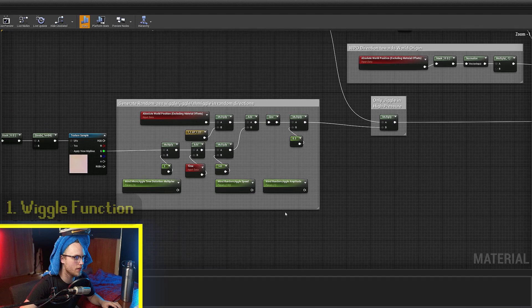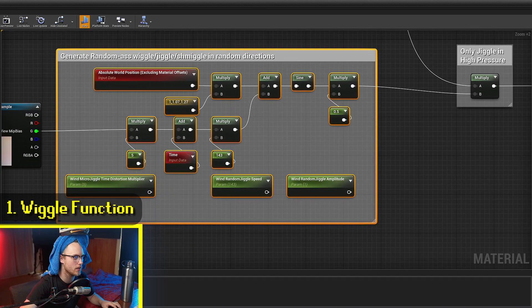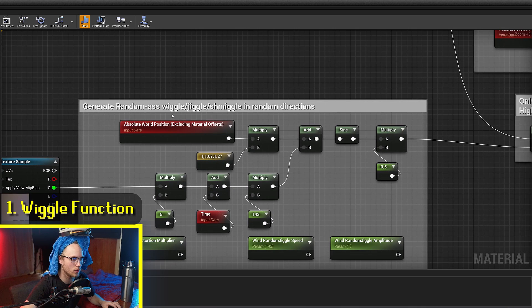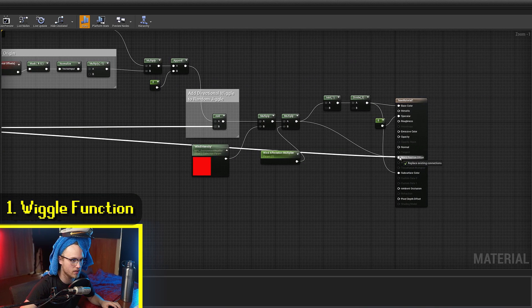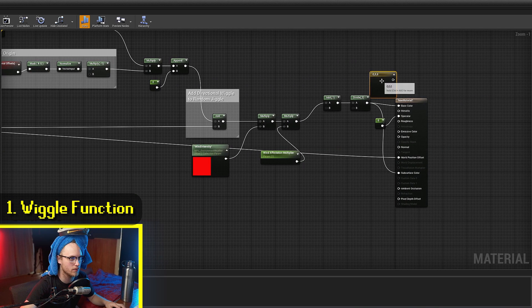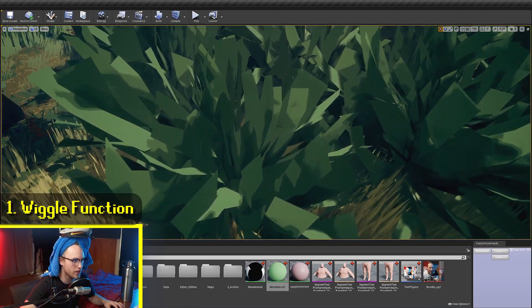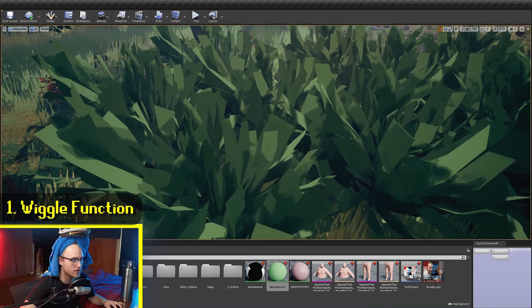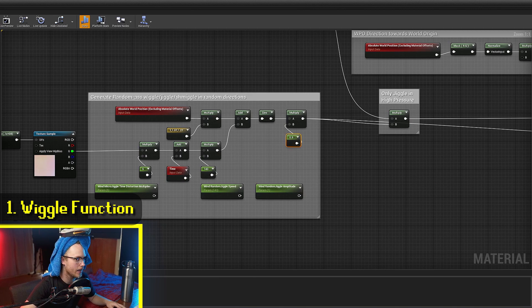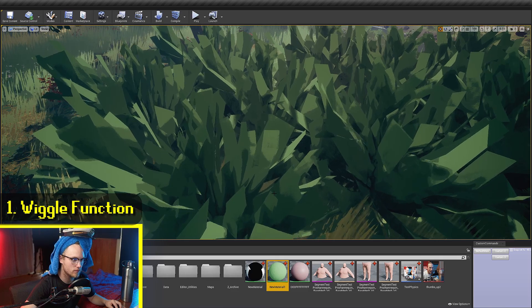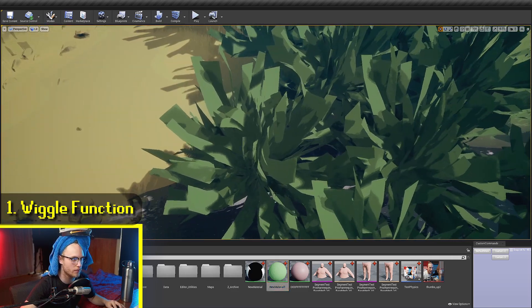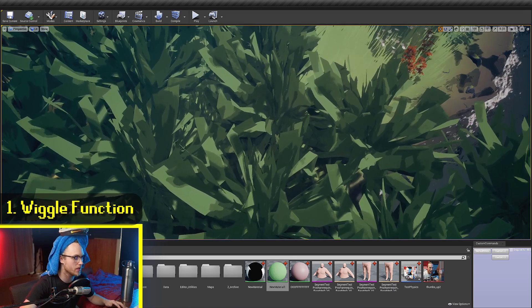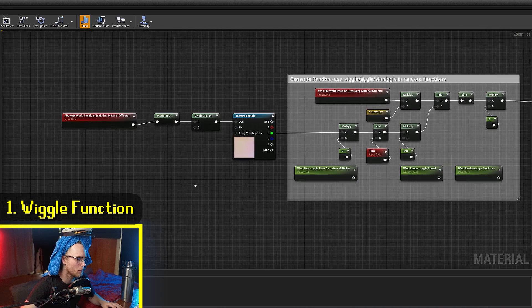So a lot of this effect actually revolves around the, as I've commented, random ass wiggle jiggle shmiggle in random directions. So if we actually take this and we put this into the world position offset, let's actually just give this a normal color. If we have a look here, you can see that these bushes are just wiggling in random directions, or jiggling. And you know, we put this up a bit, just make it a bit stronger. Then you can really see that we've got some truly random wiggle going on, just in completely random directions. It's like a micro jiggle.